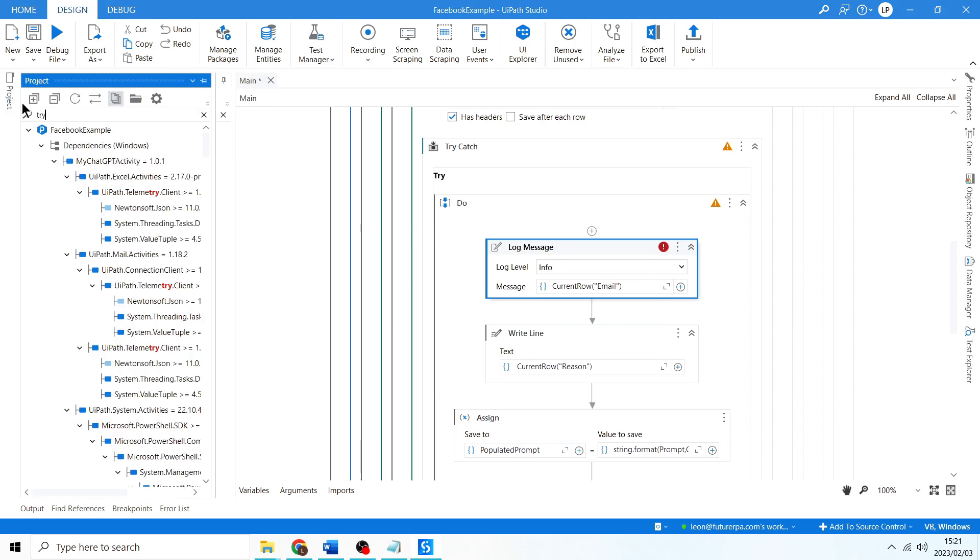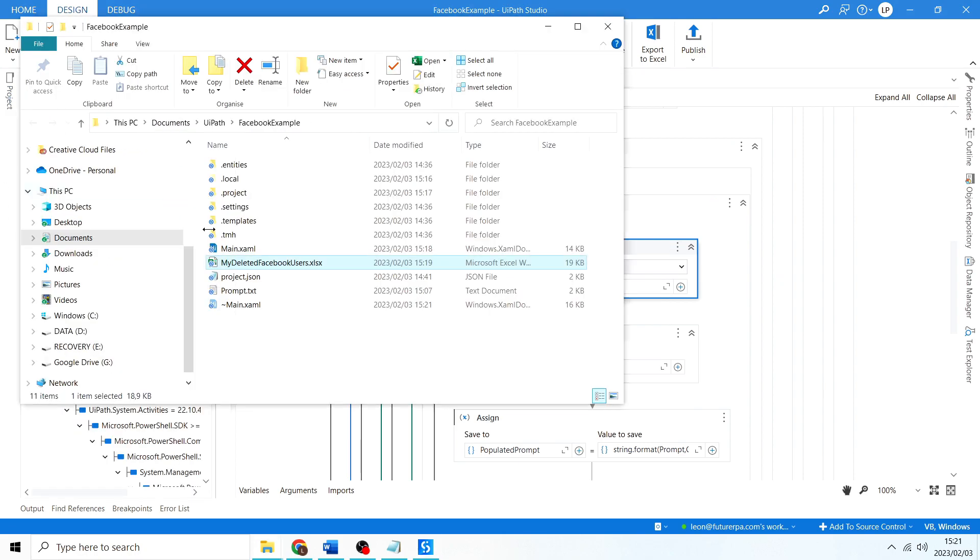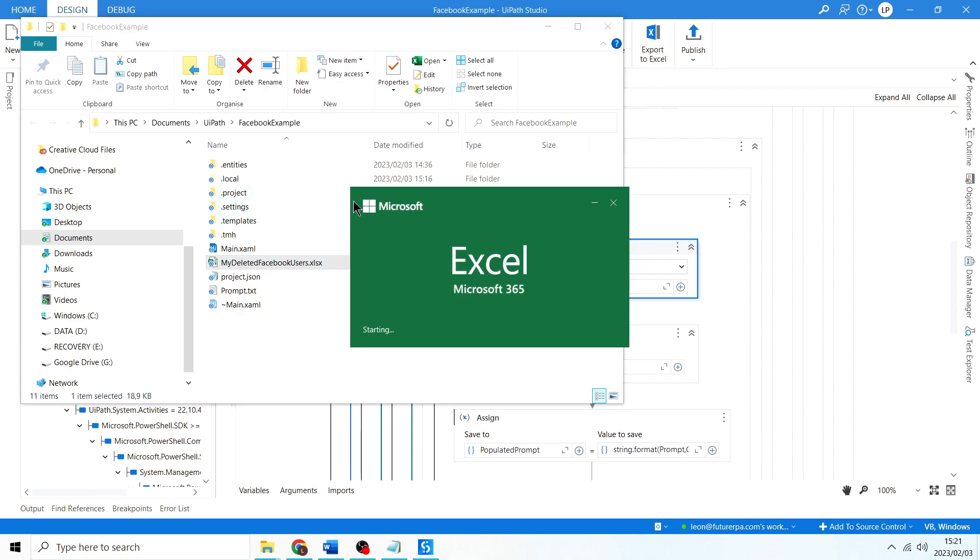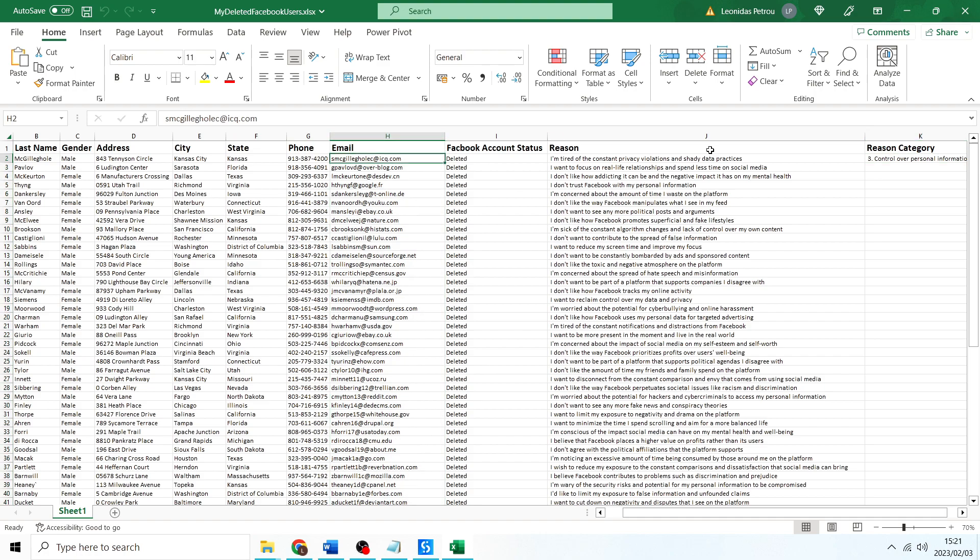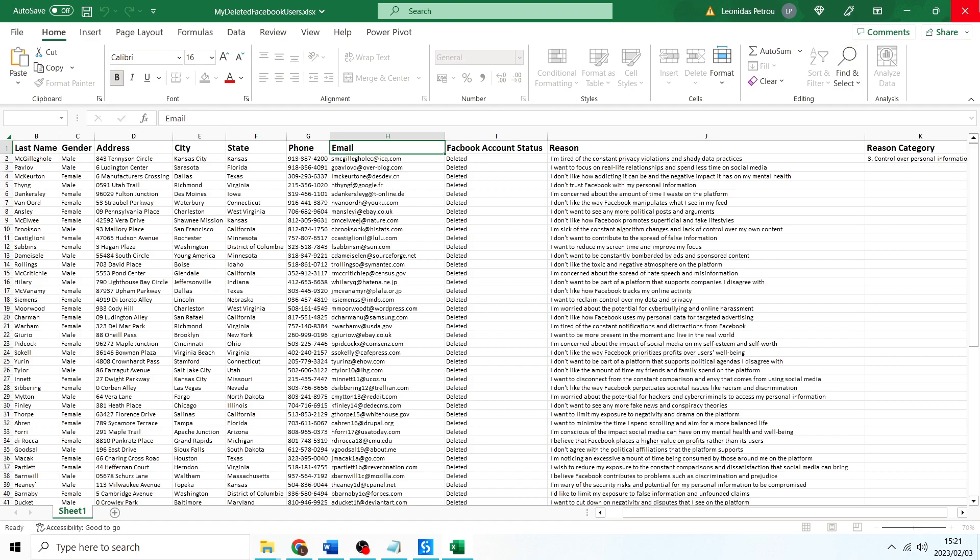Let's just double-check that in the actual spreadsheet if it is called email. If we come here, yep, it is called email. You can see there, one word with the capital E.